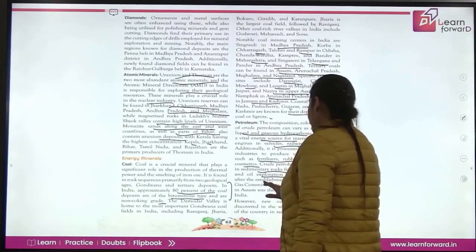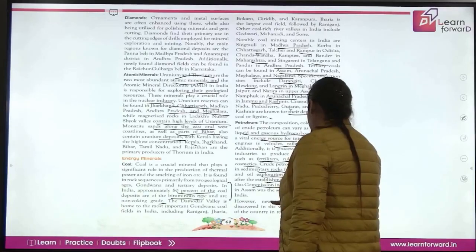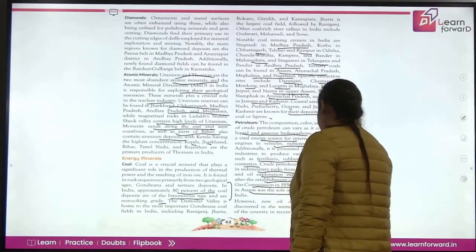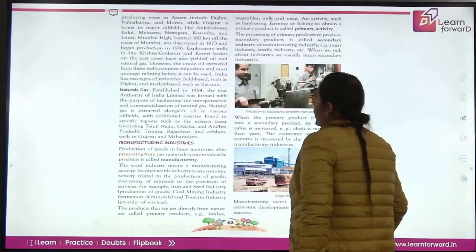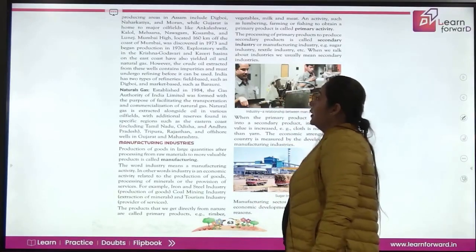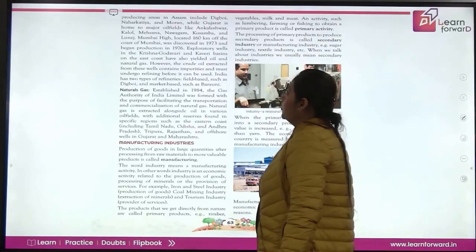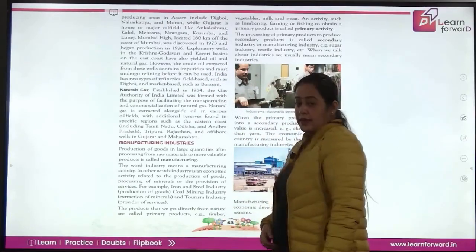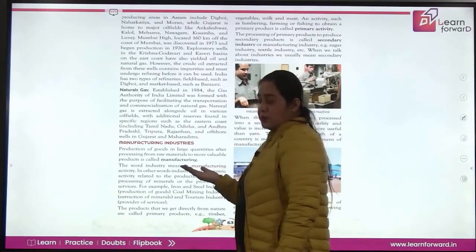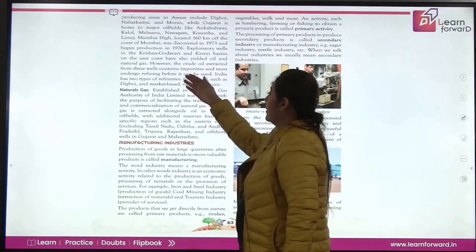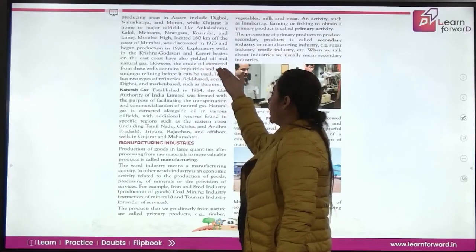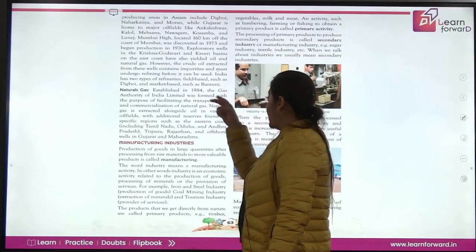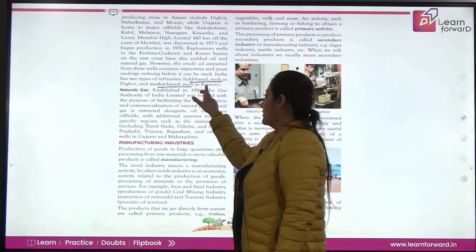Oil exploration expanded significantly after the establishment of the Oil and Natural Gas Commission in 1956. Before that, Digboi in Assam was the only oil-producing region. New oil deposits have since been discovered in western and eastern parts of the country. Important oil-producing areas in eastern India include Digboi in Assam; in western India, Gujarat fields like Ankleshwar, Kalol, etc. Mumbai High is located 160 km off the coast of Mumbai — discovered in 1973, production began by 1976. The Krishna-Godavari and Kaveri basins also help in extraction. Extracted oil has impurities and must be refined; India has field-based refineries like Digboi and market-based refineries like Barauni.